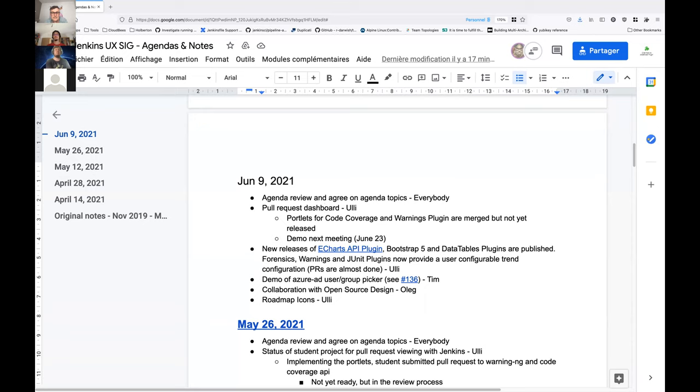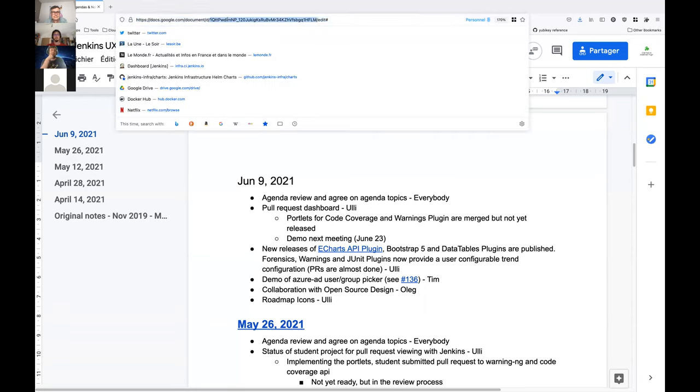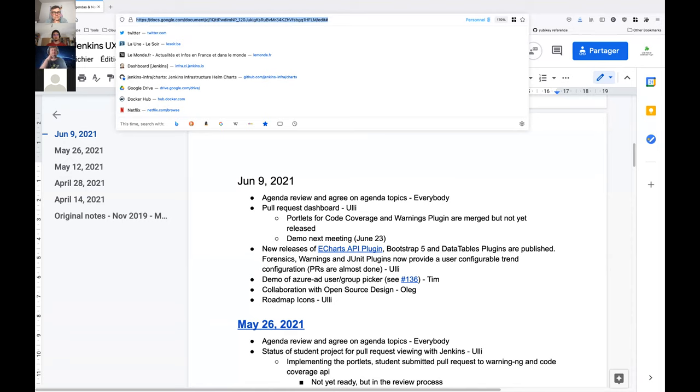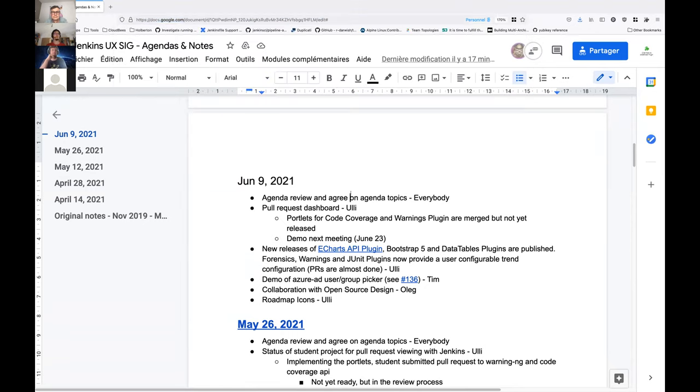Okay, recording started. Hello everyone, welcome to the Jenkins UX SIG meeting. We are the 9th of June. I'm adding in the zoom conversation the link to the agenda note for the newcomers or everyone who doesn't have it. I'm Damien Portal, I'm gonna replace Mark for this one because Mark Weight is not available this time. Hello Jan, hello Rick, hello Tim.